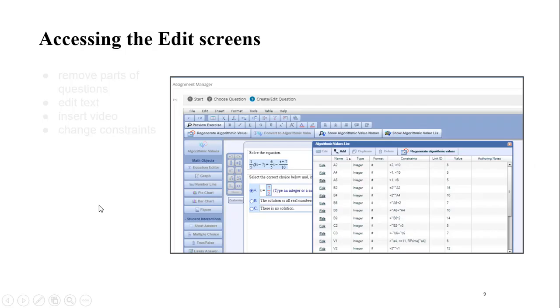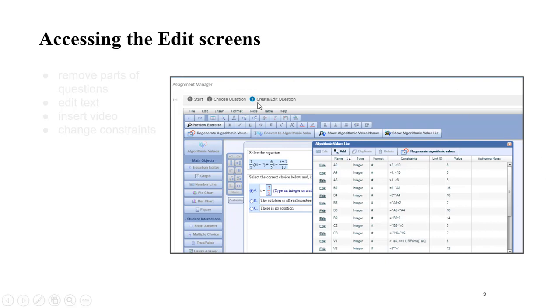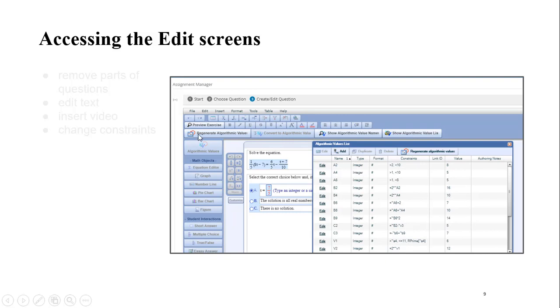Let's assume you're going to go into the product instead to edit an existing question. So you can remove parts of questions, you can edit text, you can insert video, you can change constraints. This is the custom question tool builder environment. On this particular screenshot, I've actually clicked to show the algorithmic values, so you can see all the variables here, what type they are, what the constraints are, what the current values are. Of course, if you click to regenerate the values, they would change because most of the questions that are in here are algorithmic.